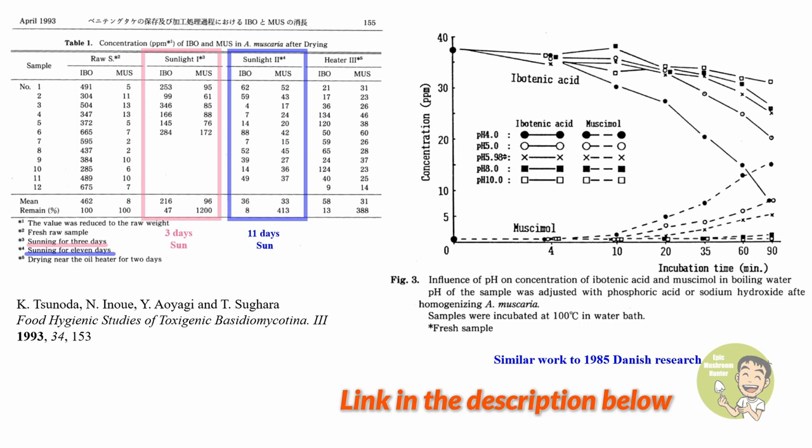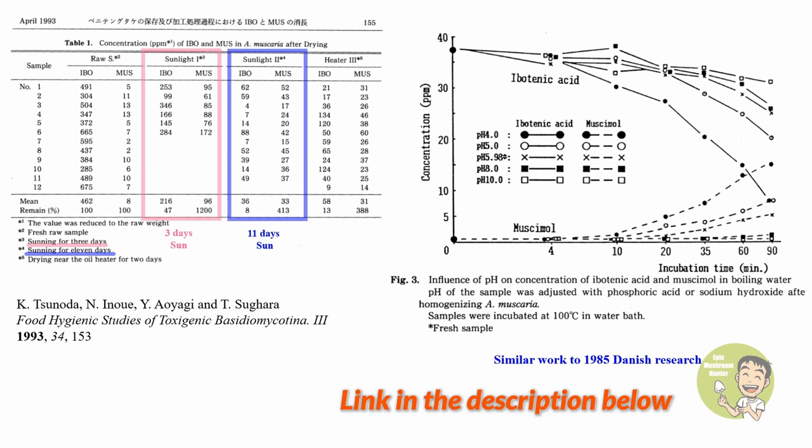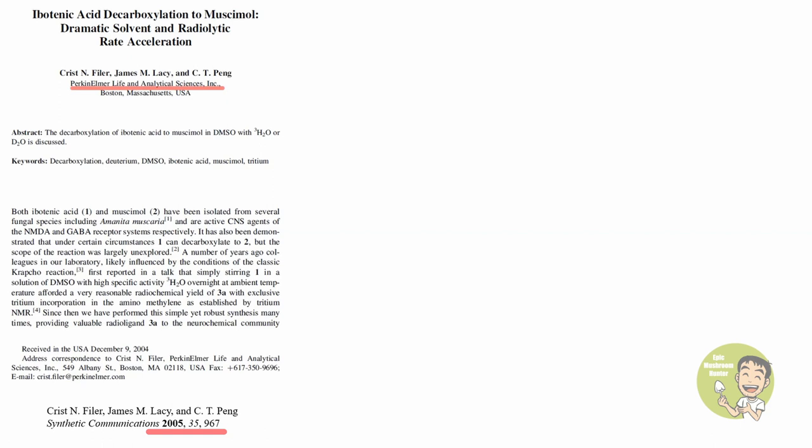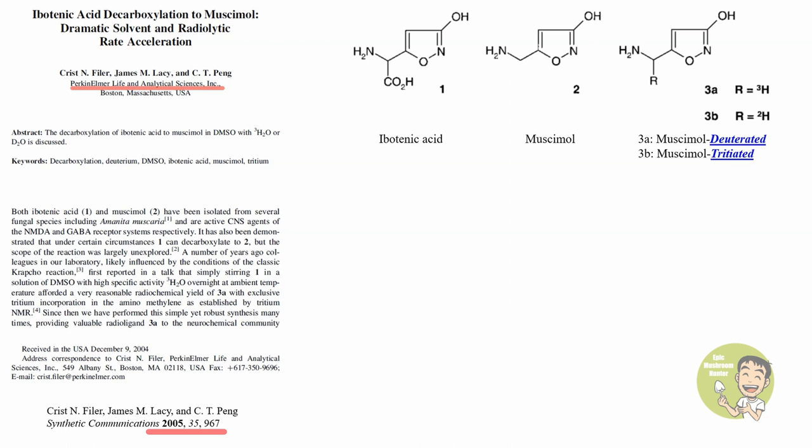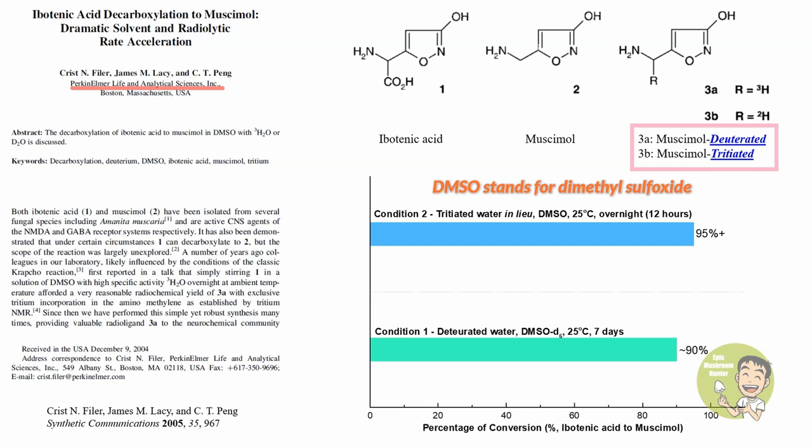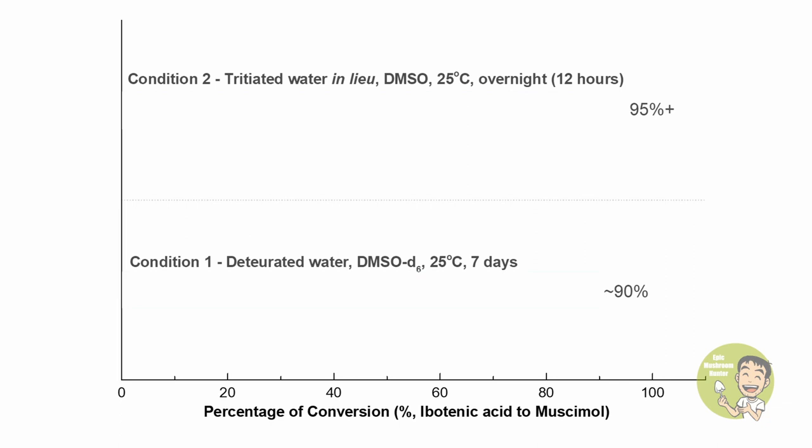Things are getting more interesting after year 2000. There was a group in the renowned diagnostic company Perkin Elmer continued to investigate the conversion of ibotenic acid to muscimol based on the 1985 work done by Danish researchers. In the form of short communication, the research group in Perkin Elmer unexpectedly, in their words, a surprising observation, found out that in the presence of deuterated water or tritiated water mediated by dimethyl sulfoxide, the conversion rate can reach up to more than 90 percent at room temperature. I plot the data based on the description in their paper. How marvelous it is! Who does not want to have high yield of muscimol if the reaction can be carried in an ambient environment?